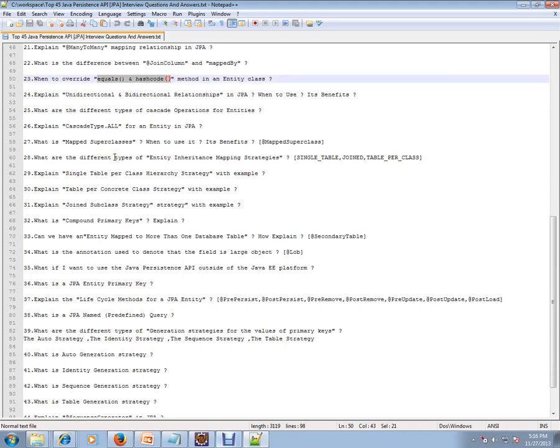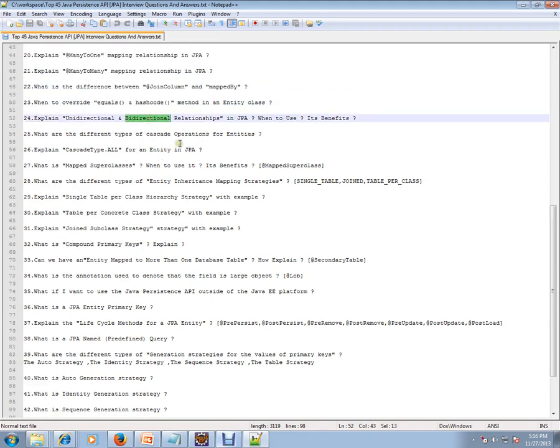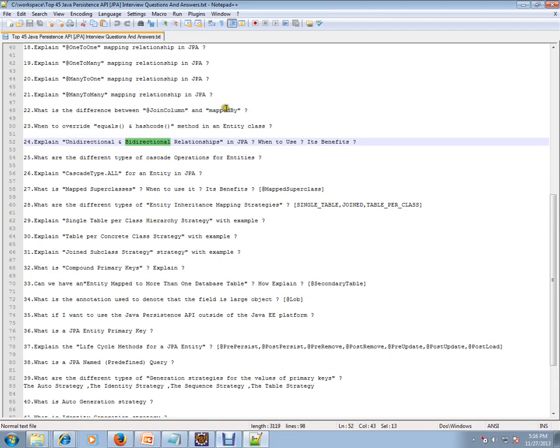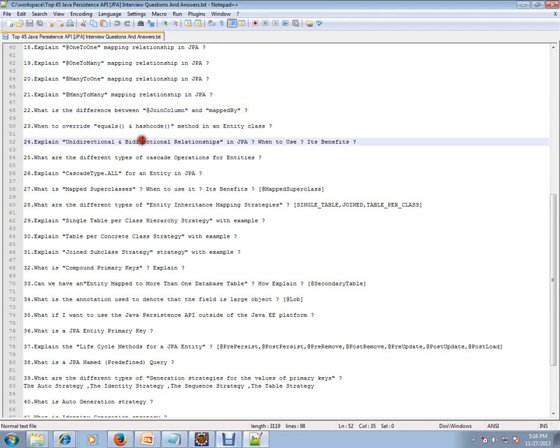Explain unidirectional and bidirectional relationship. In the bidirectional relationship, mapped by attribute will be playing an important role. So bidirectional mapped by is very, very important.